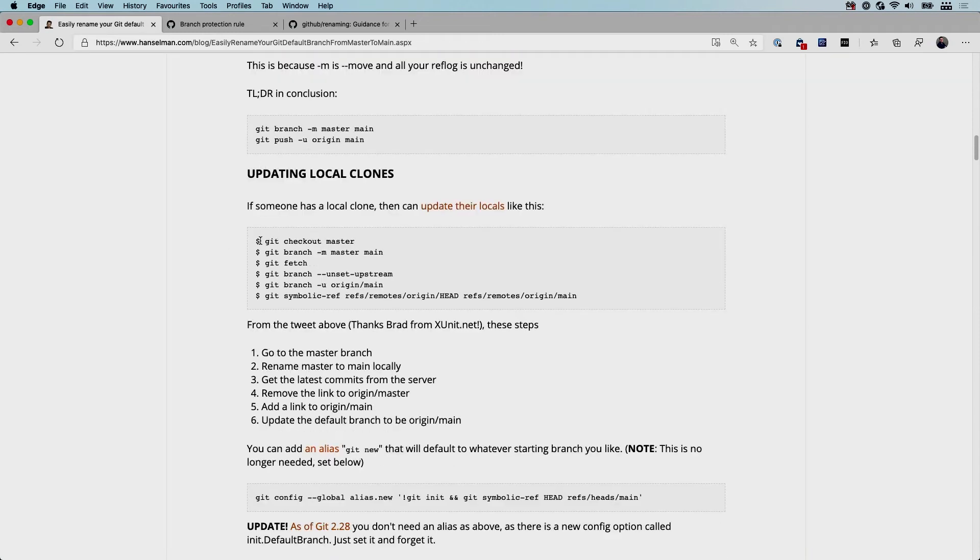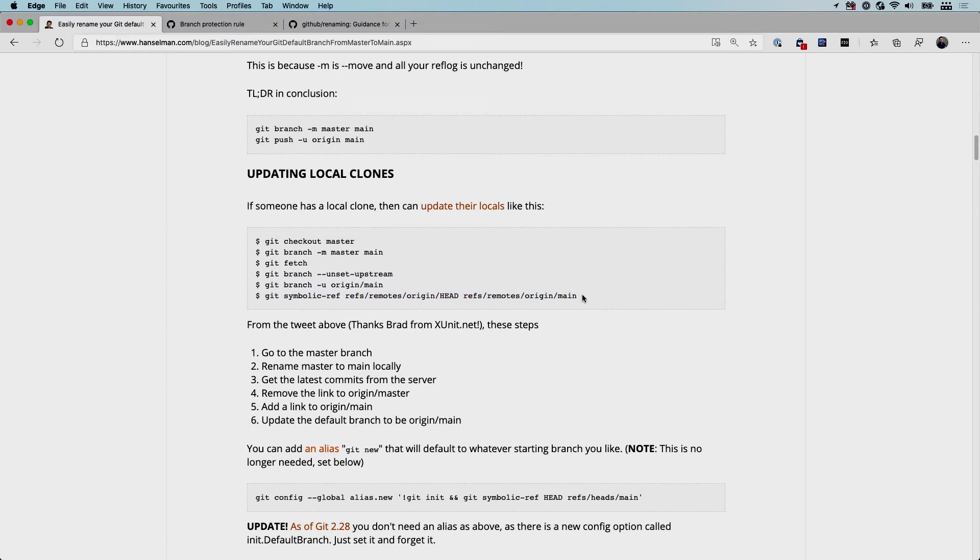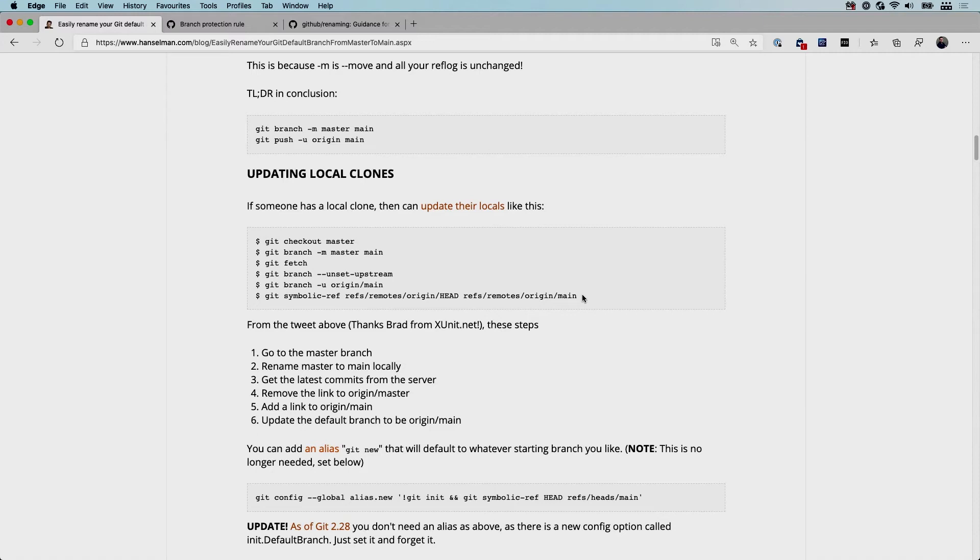So it's going to check out the master branch, you can set that to main so we can do the move again. We fetch all the things, we unset the upstream, then we set the upstream, and we make a symbolic reference from our head to the current main. And now your local clone is updated. Again, make sure before you do this that you have committed all the changes that you need in there. But now your local clone is updated as well. Of course if you are sure that there is no local stuff going on, you could also just remove the clone from your local device and clone it again from the remote source.